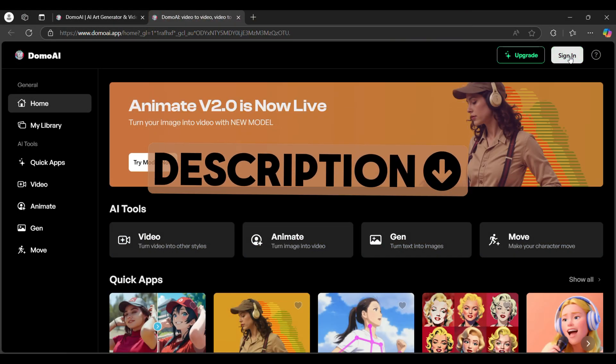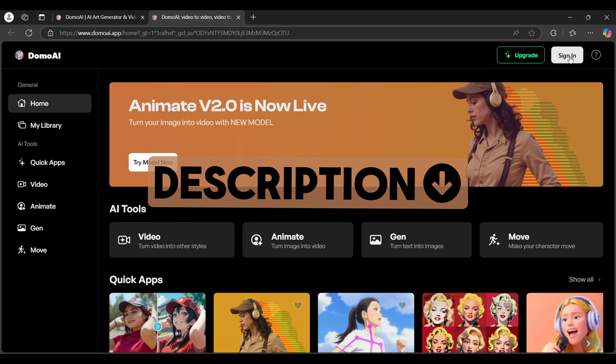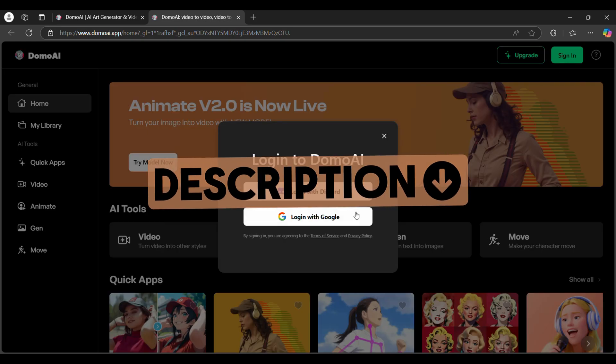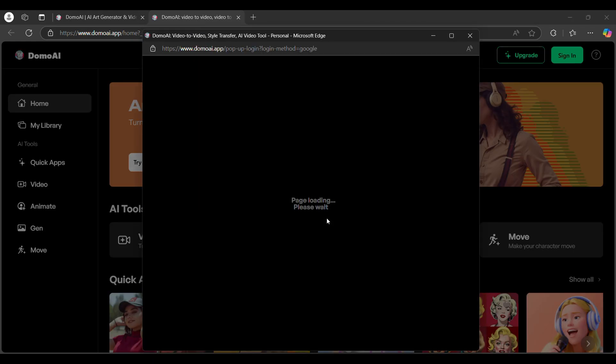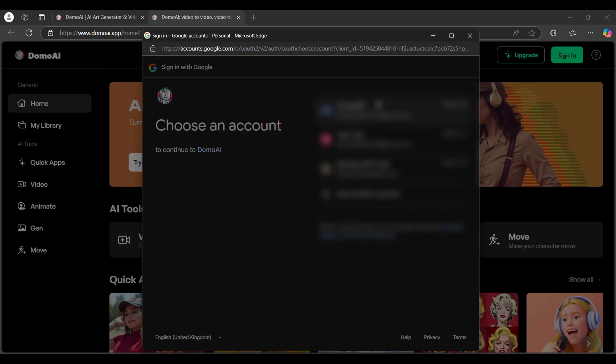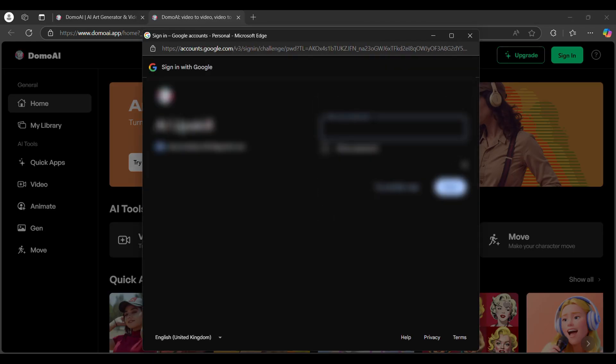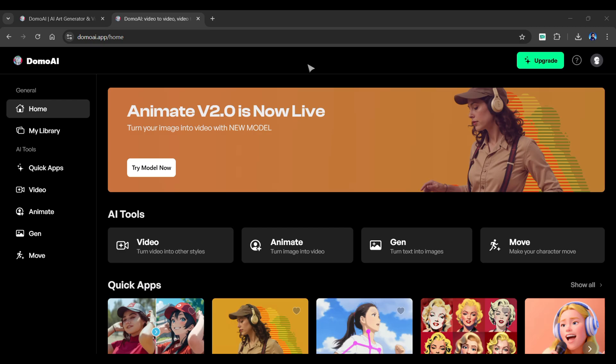Keep watching the video as we'll go over all of these amazing features. To get started, head over to this tool from the description of this video. You must sign in to start creating. Once you've logged in, you'll be brought to this friendly dashboard.